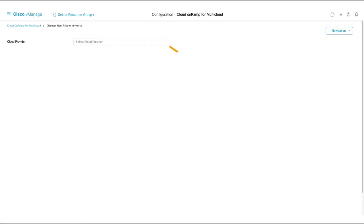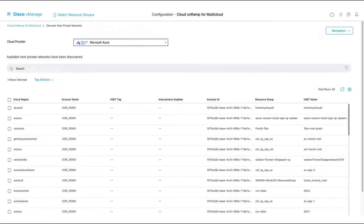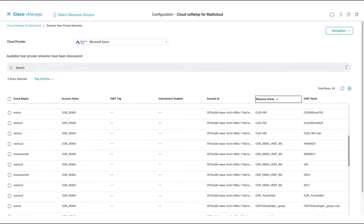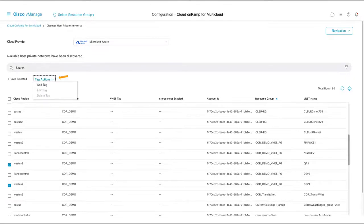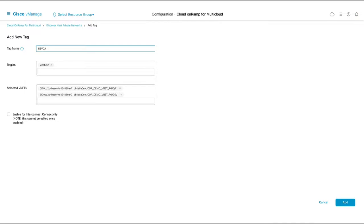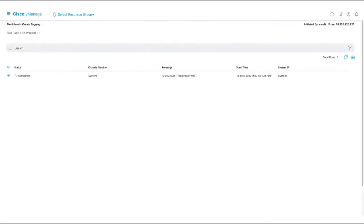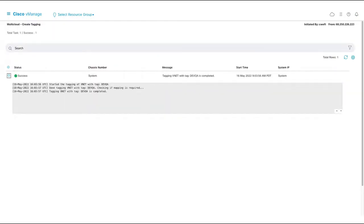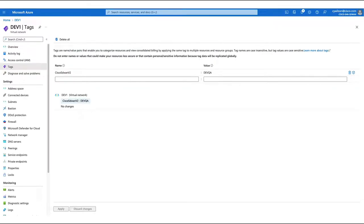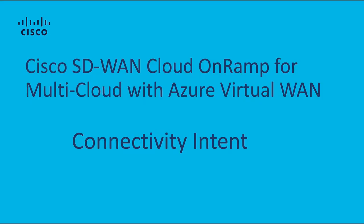Let's discover and tag some VNets. Here I can see my dev1 and qa1 virtual networks, to which I'll assign the devqa tag. If I go into the Azure portal and look at the virtual network, I can see that the tag has been applied.